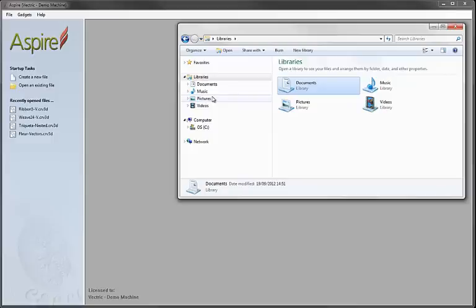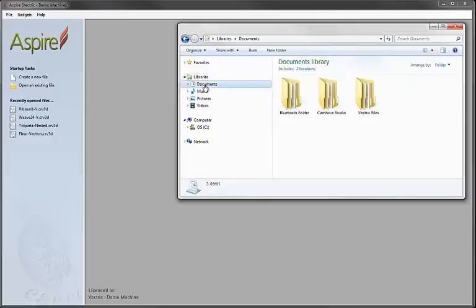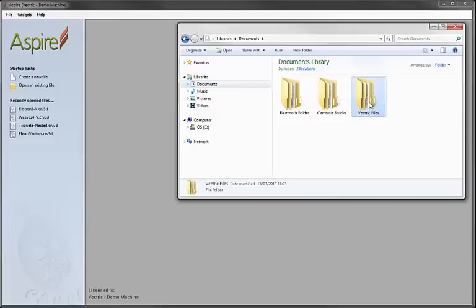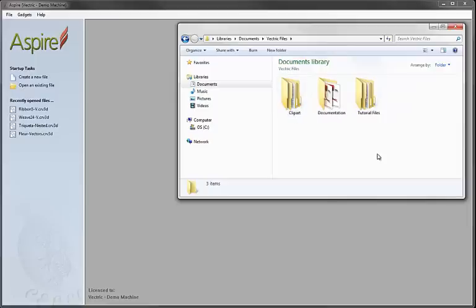If we look here, this is a Windows 7 PC. Under Libraries I can see the file Documents there. Within there, we see they have this folder called Vectric Files, and if I go into there you can see that when I installed the software, I chose to install the clipart, the documentation, and also the tutorial files as well.